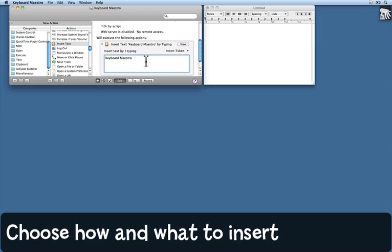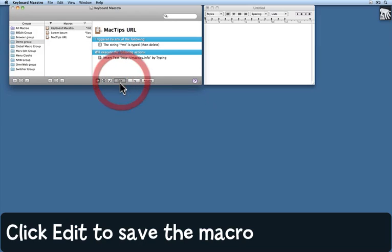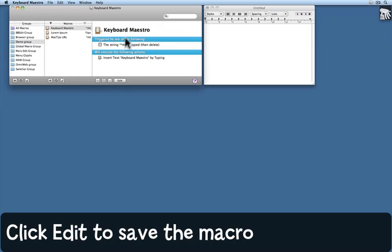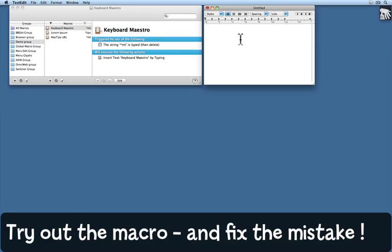Now I'm done. I'll click the edit button. That takes away the list of actions and makes the macro itself available to me. I'm going to come to my text edit document and activate that. And I said the trigger would be star MT.